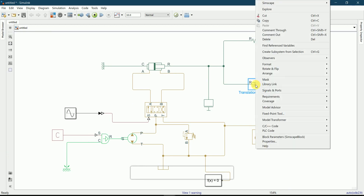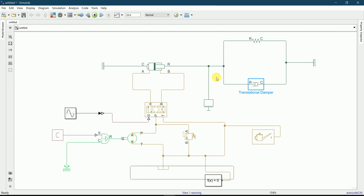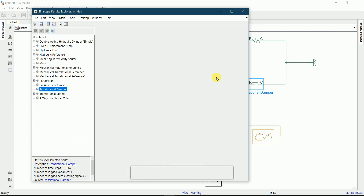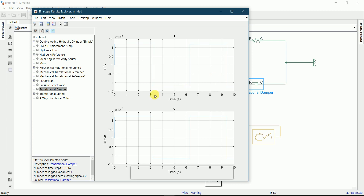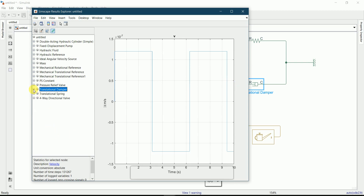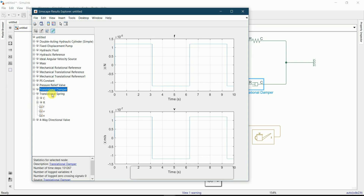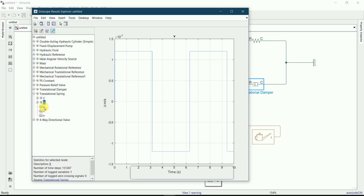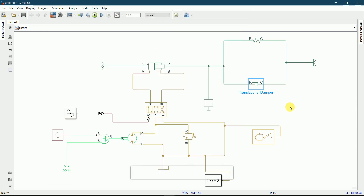You can view the results by right-clicking on this block, going to Simscape, and selecting 'View Simulation Data'. You can see the various graphs plotted for all functions used in this model. For the Translational Spring you can see all the graphs have been plotted. This was the hydraulic actuating system model in Simulink — how it is built and the circuit diagram. Thank you.